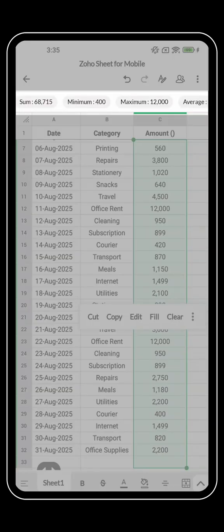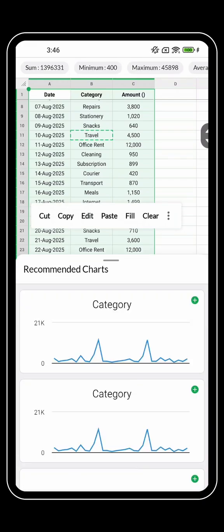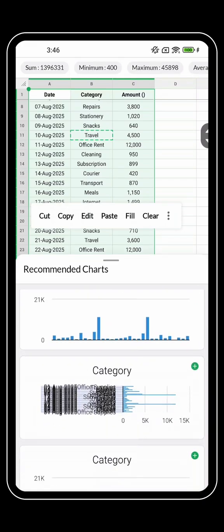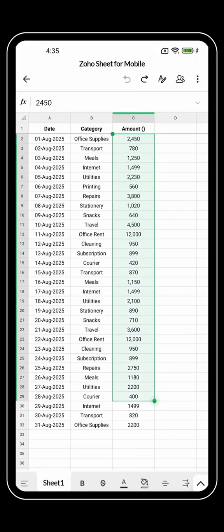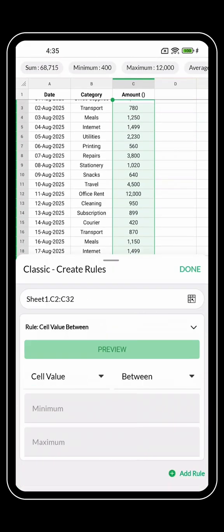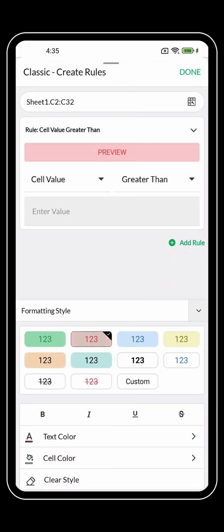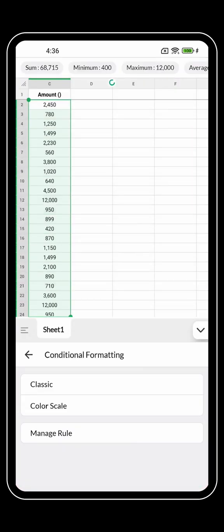You can apply formulas later when you're back at your desk. You can visualize your data with recommended charts that bring your key trends to life, and apply conditional formatting to automatically highlight higher expenses, trends, or anything that needs attention.